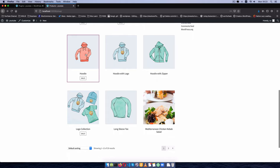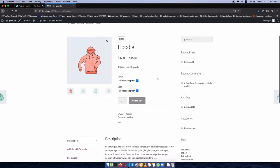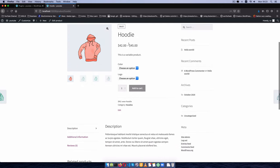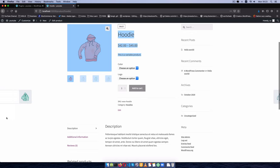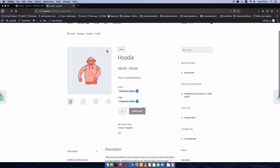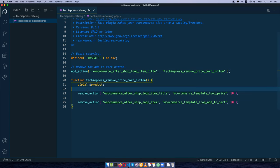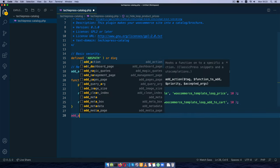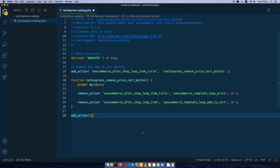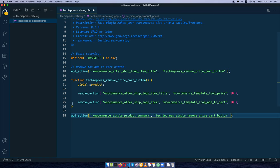Now let's check the individual product pages. Those pages still show the add-to-cart button and pricing, which we don't need — we just want customers to read descriptions, see reviews, and visit the physical shop. To handle this, we add another action hooking into `woocommerce_single_product_summary`, with a function called `techiepress_single_remove`, making sure the naming is distinct to avoid clashes.